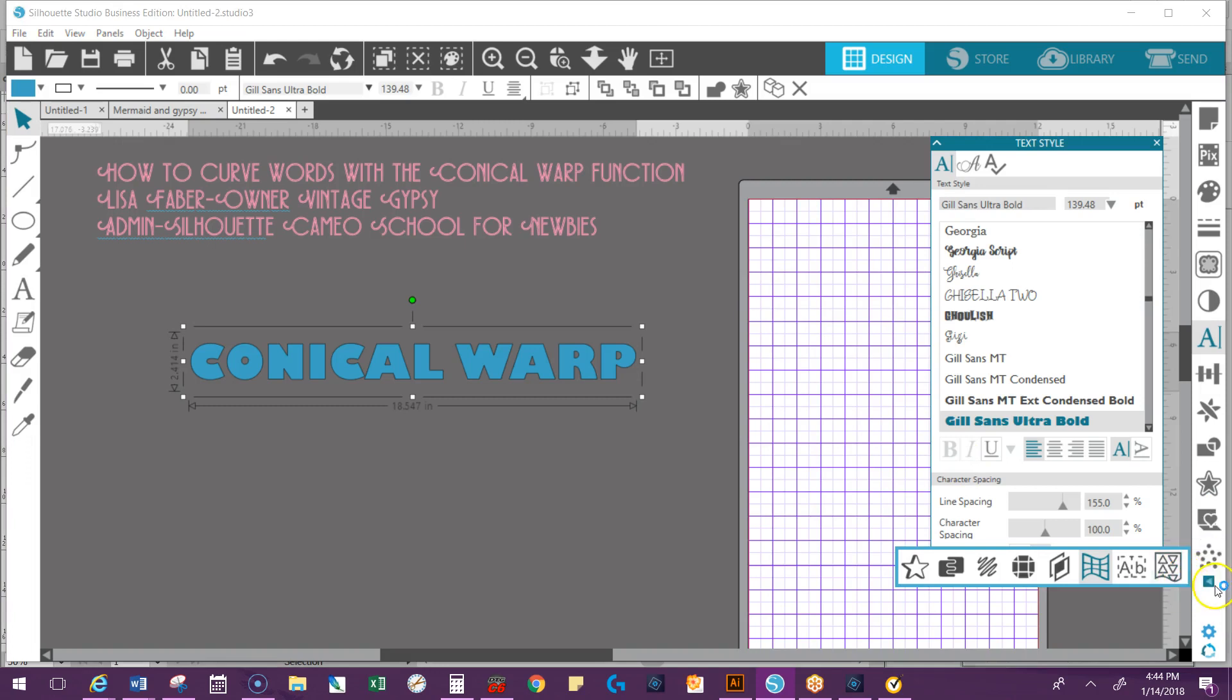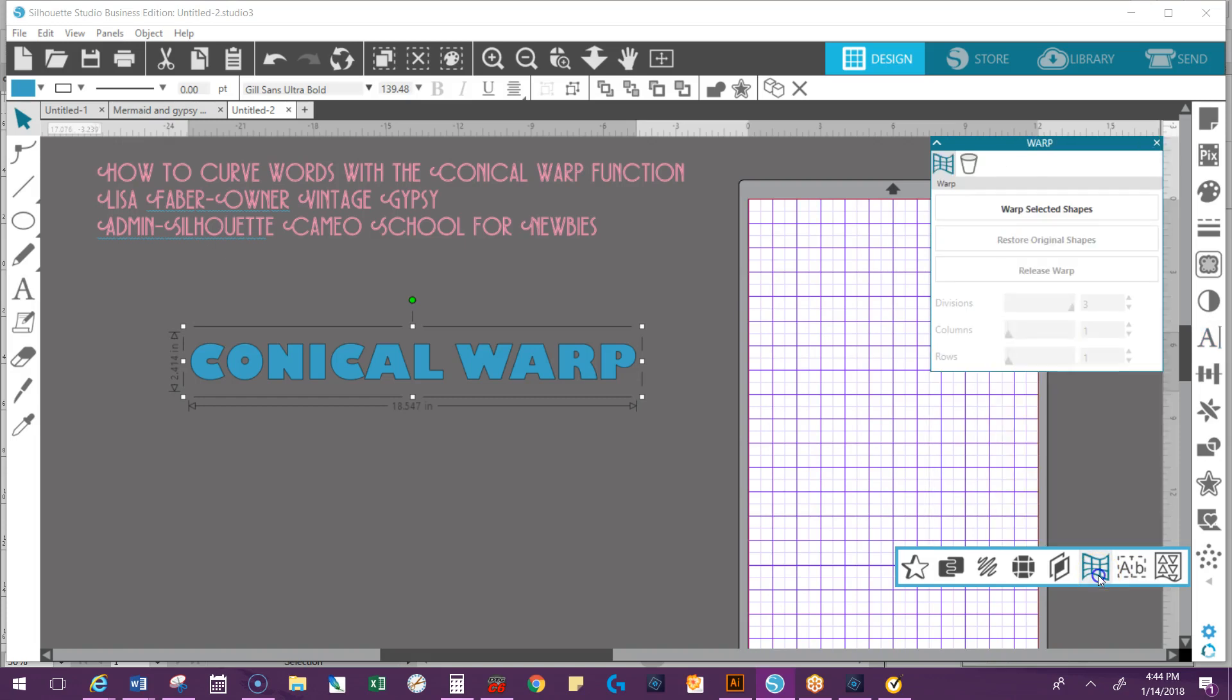So we're going to go to where it looks like a fence or a fence that's being squished. That's called the Warp Panel. It pops open.